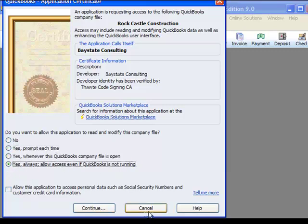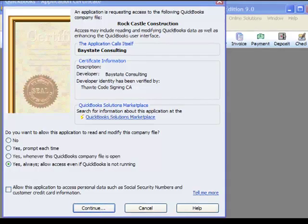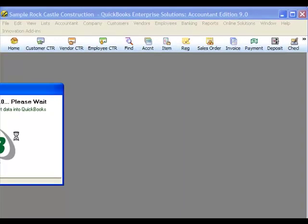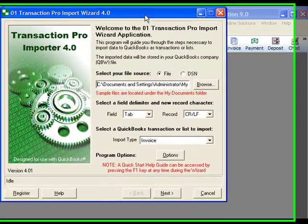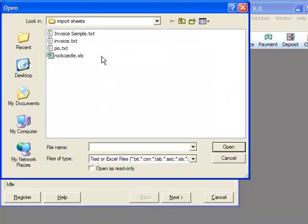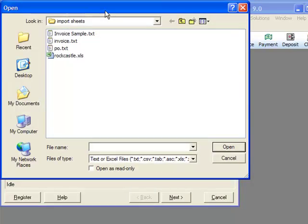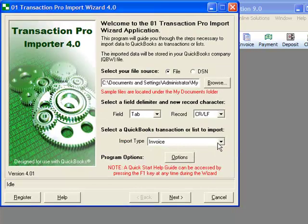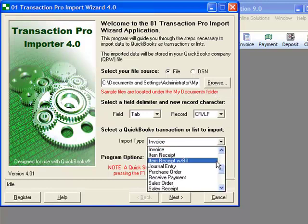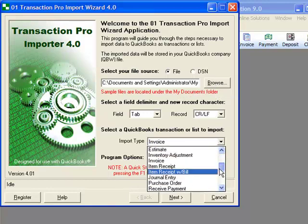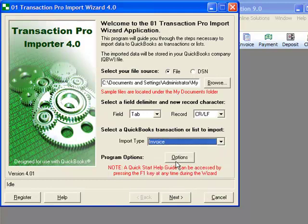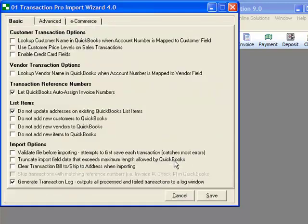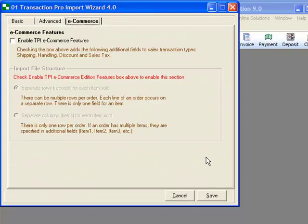Once we allow the software tool to continue, it opens up into a wizard, and we will browse for our invoice tab delimited file that we just saved. We will select the transaction type of invoice. There are also some advanced options which we will not cover in this video. You can scroll down the page on our site and read more about the options available.